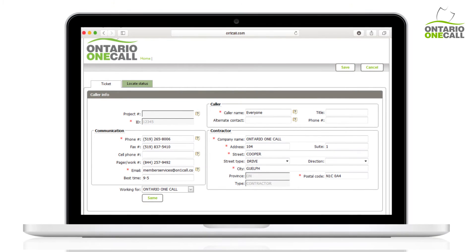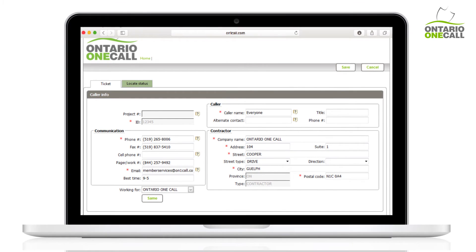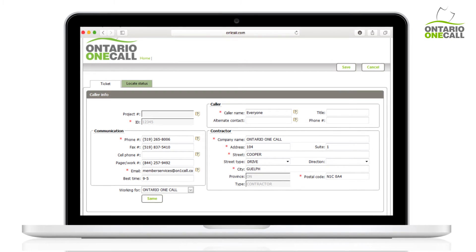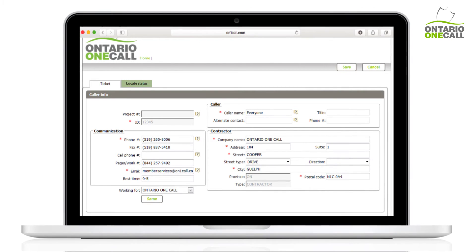The Same button is useful when a business is working on its own property, a municipality is working for its own public works or parks, or when a utility is working on its own lines.